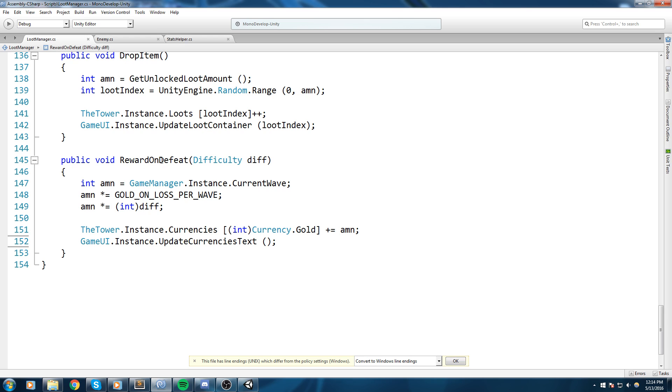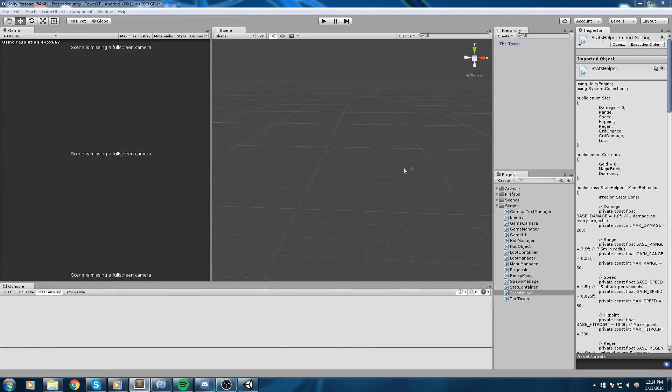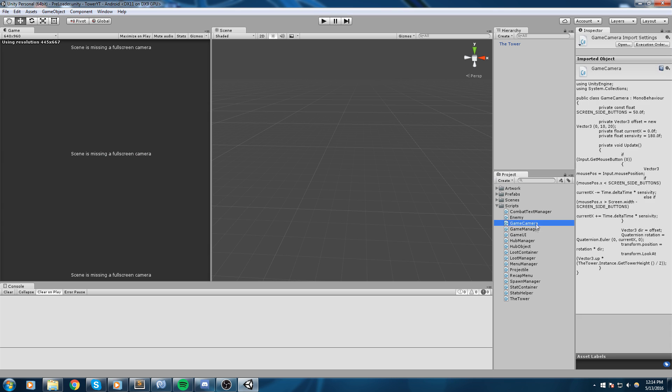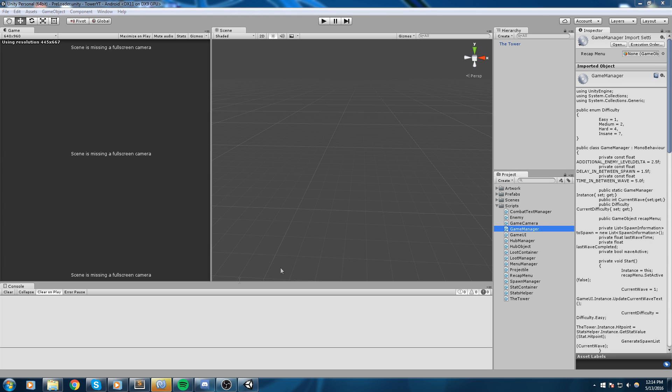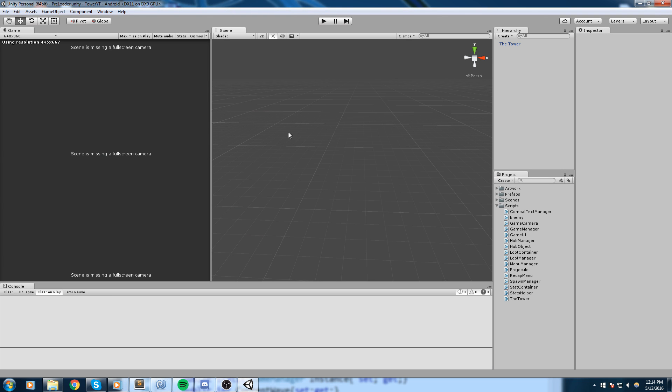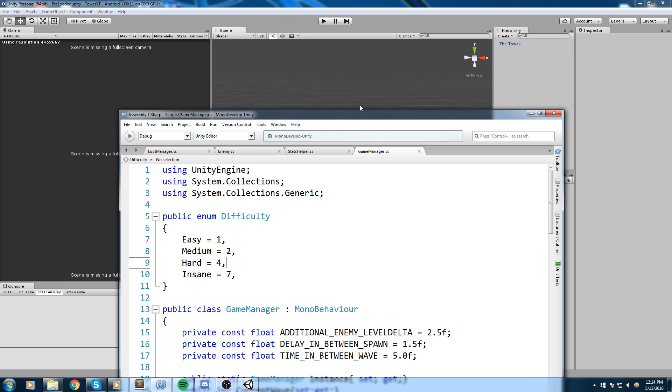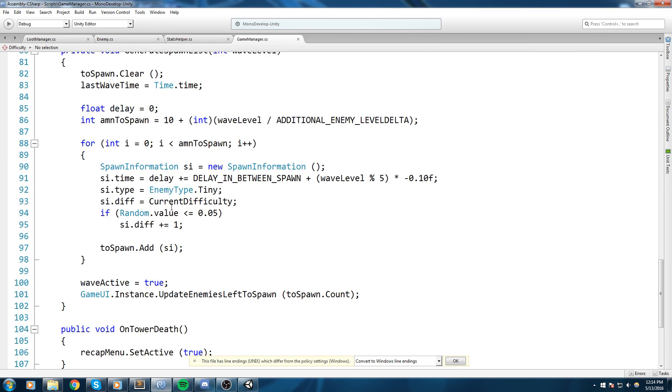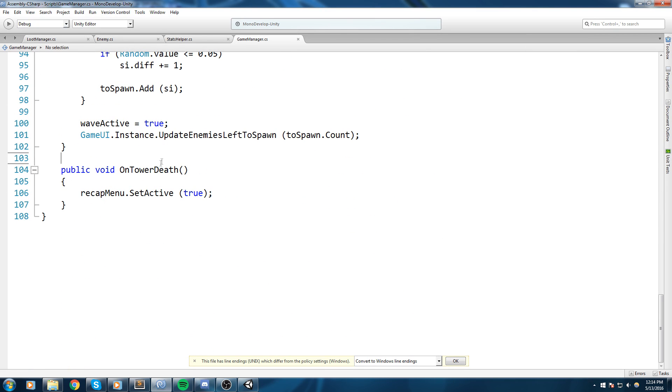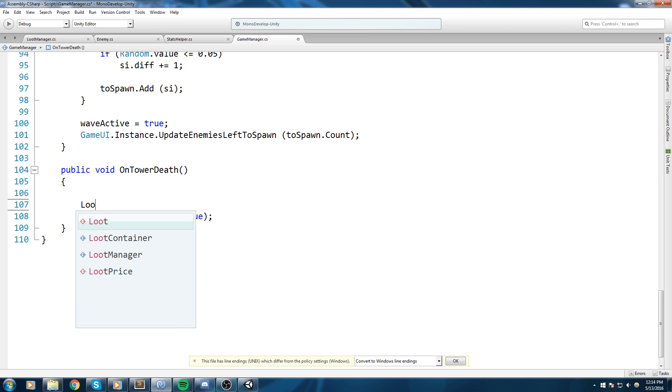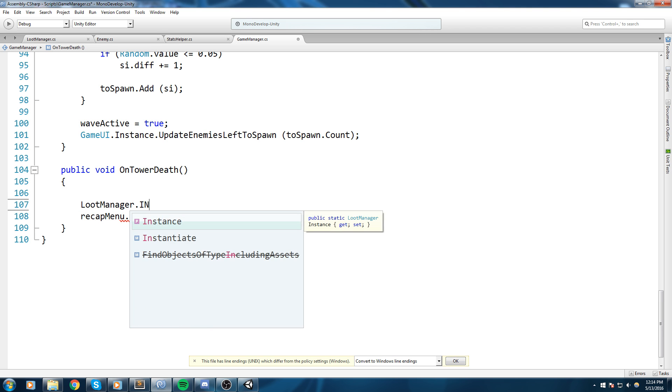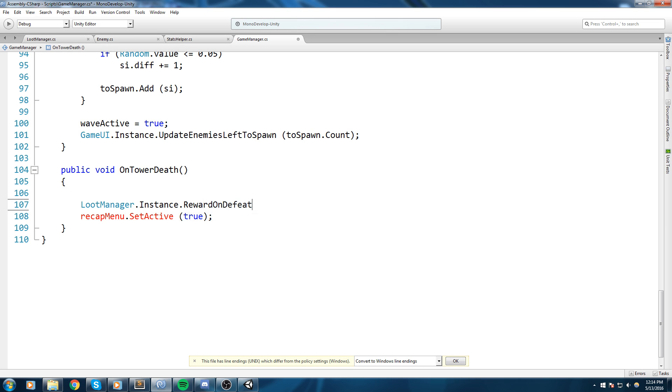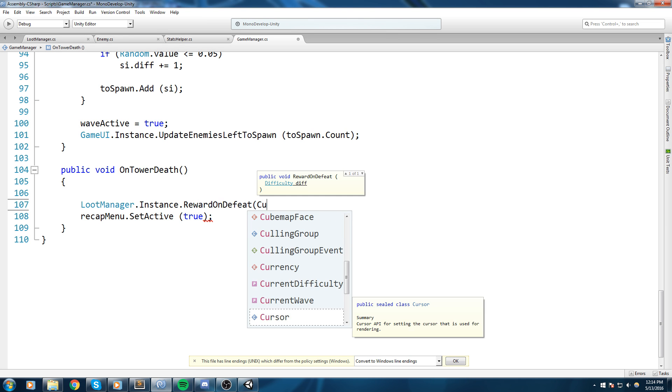Okay, so everything seems to be working fine. Now all we gotta do at this point to give our gold is to actually plug this function somewhere in our game manager I believe. So we'll go back. Again we're browsing through a lot of scripts today but that's what we need to do. So on our game manager this is where we decide if we lose or not I believe. Yes, on tower dead over here, on tower death.